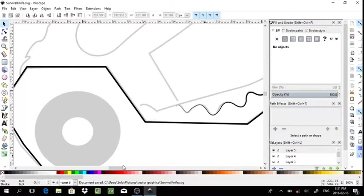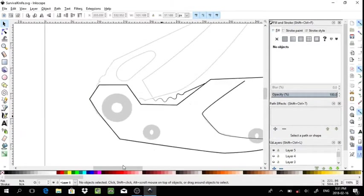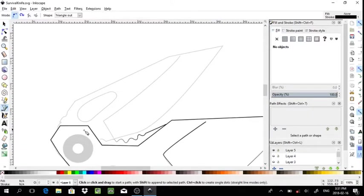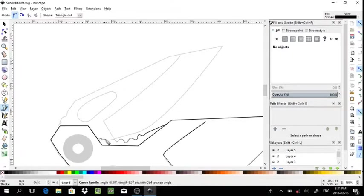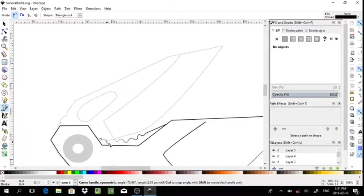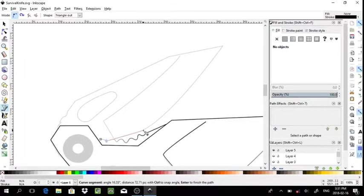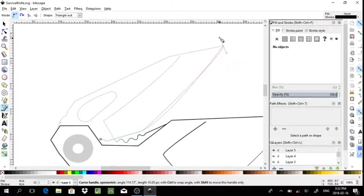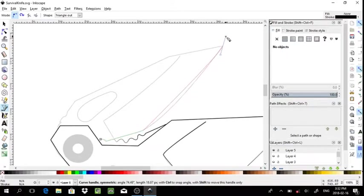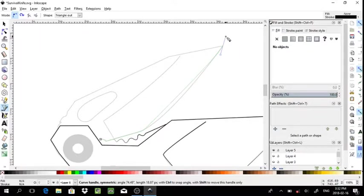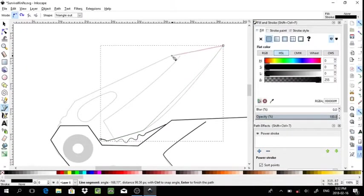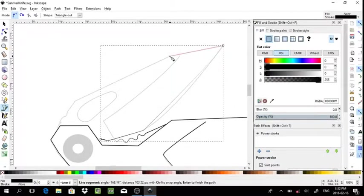Just going to continue now with the blade. I'll add a point in there later on to finish off that angle correctly.